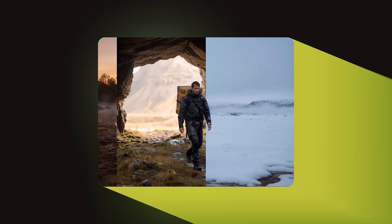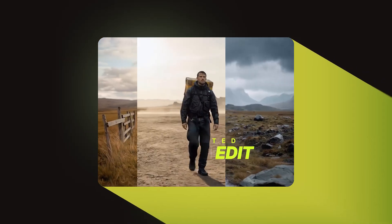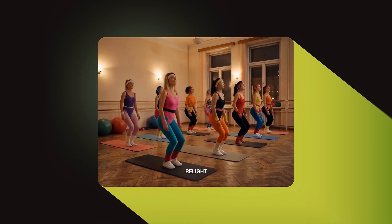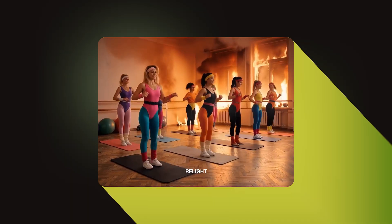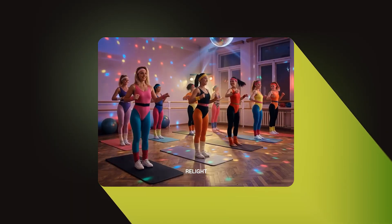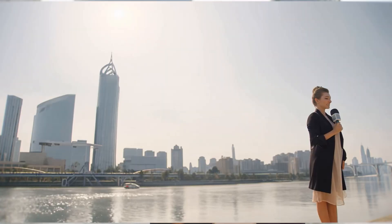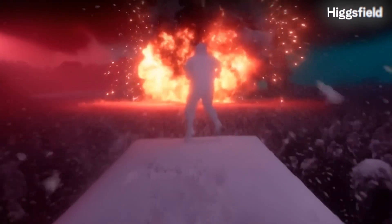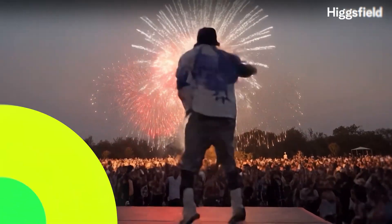I just found a tool that solves all of this — Kling 1.0, and I'm using it through Higgsfield. In the past few days, I tested everything: removing objects, changing angles, modifying backgrounds, and adding effects. And guys, this actually works.